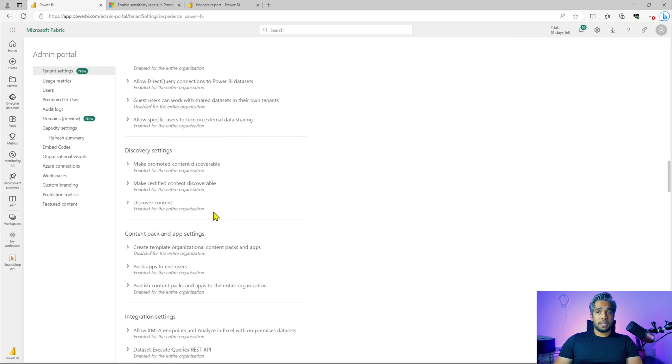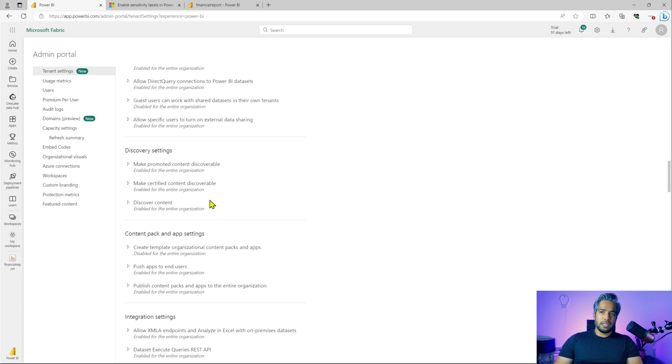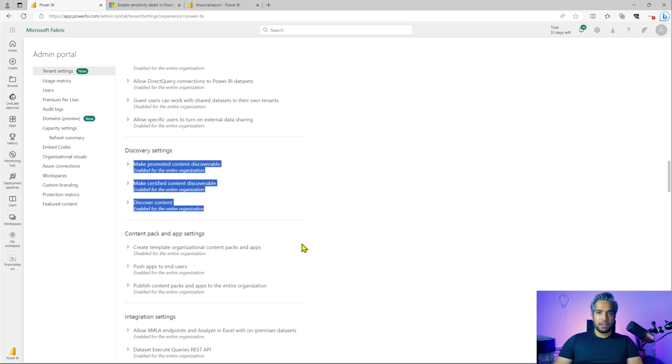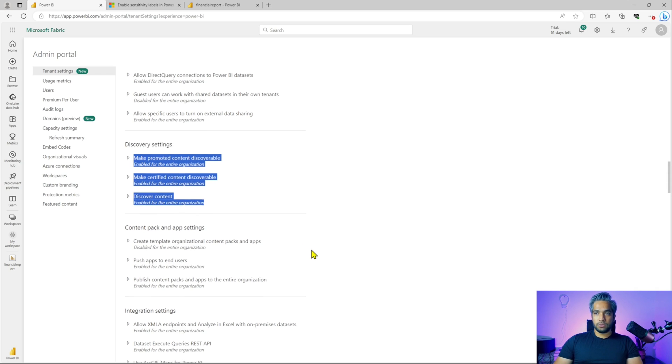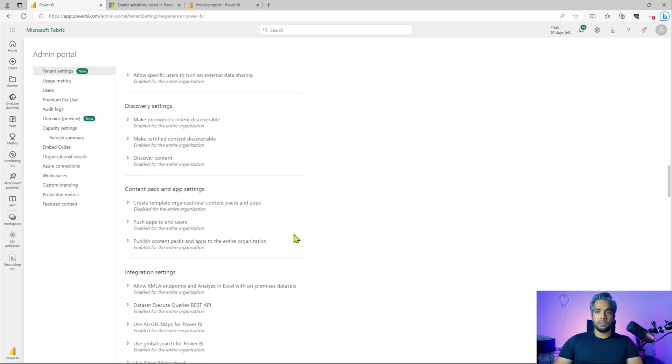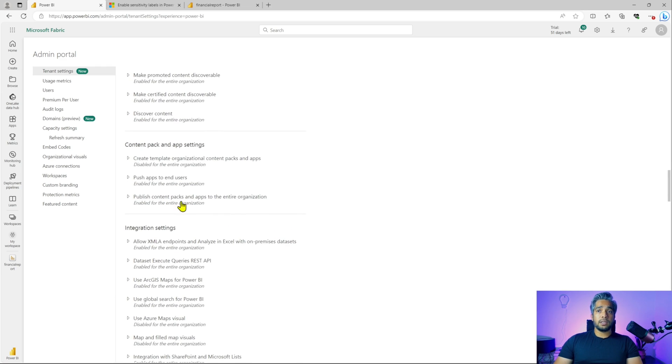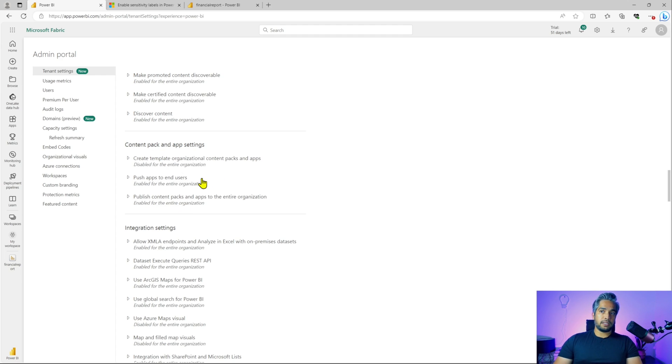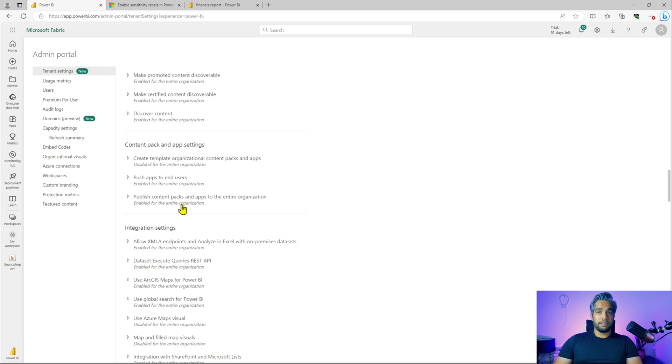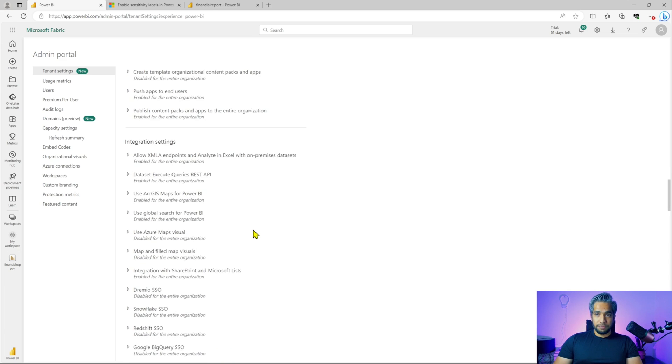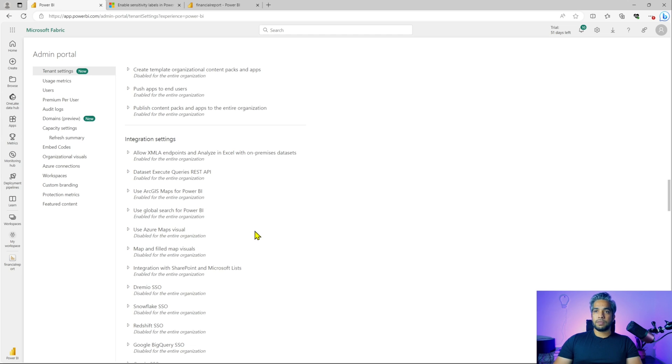Next is your discovery settings. Just have a look. Most of all of them are enabled by default and I don't see any of them causing any issues. So you can go ahead with the next one, content pack and app settings. This is one of the old ways of the content pack, old way of sharing your reports. It's currently disabled for the entire organizations, which is perfectly fine. Just have a look like if you need those, you can keep it enabled or if you don't, you can disable them.